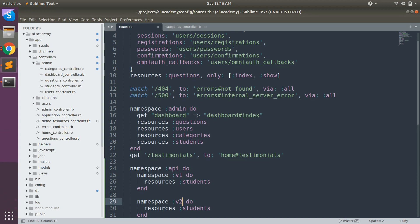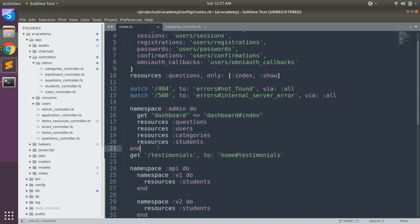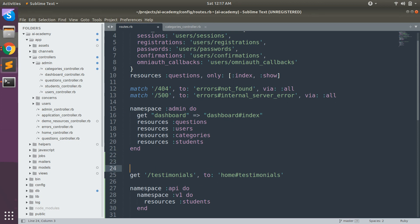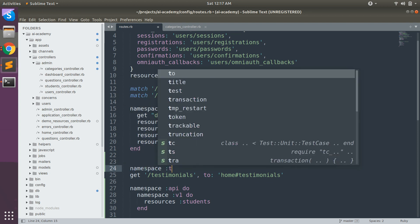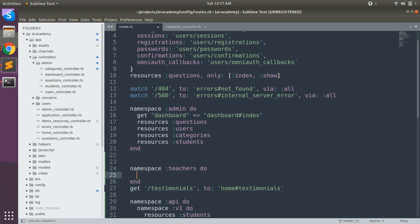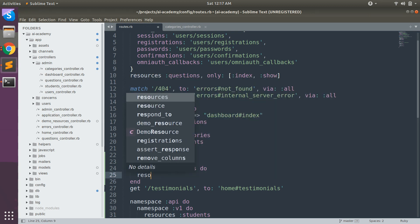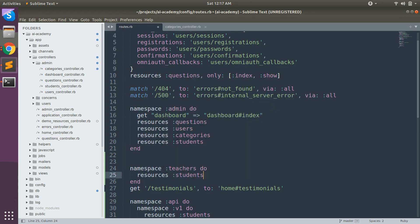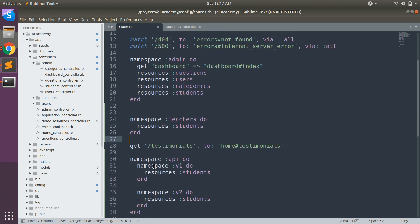Consider line number 15 — here we have the admin namespace with defined resources. But if you want to display some students in a different namespace, for example teachers and their students, you can create: namespace :teachers do, resources :students. You can separate your controllers within different namespaces and serve the related functionality required for any particular purpose.